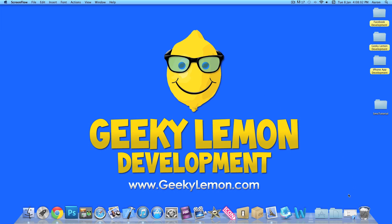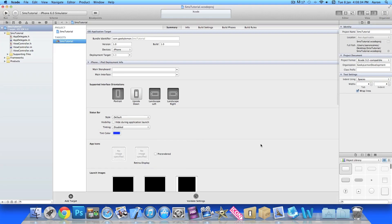Already I have my project set up, it's a simple single view application for the iPhone and I've simply named it SMS tutorial just for the purpose of this tutorial.